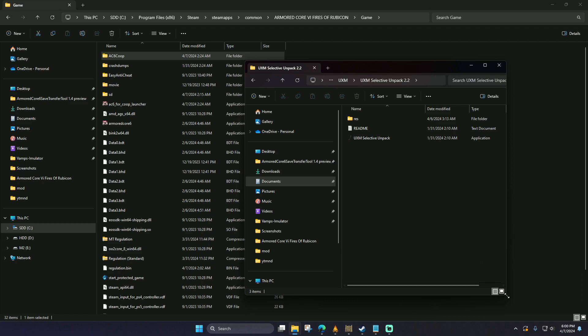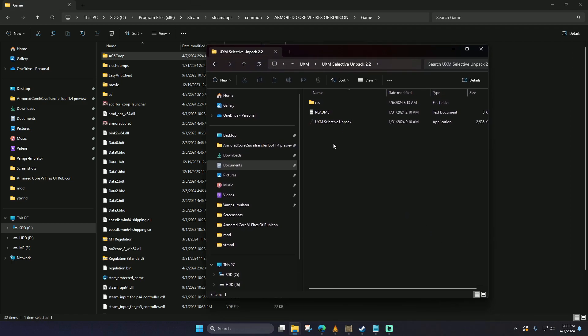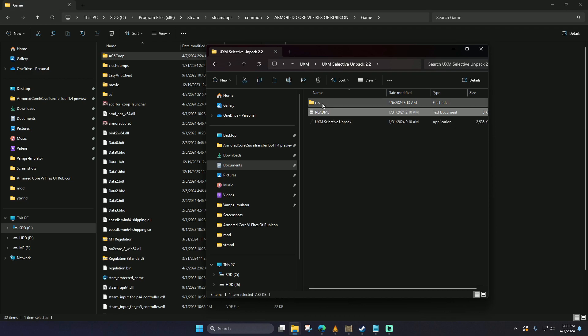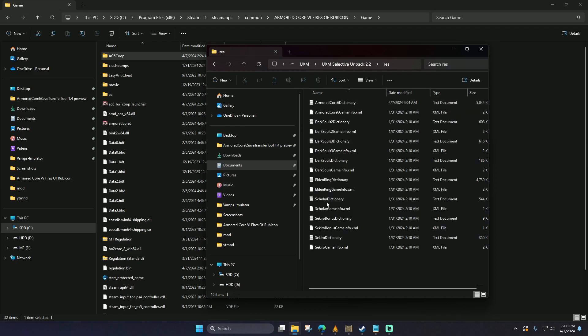Next, you're going to want to go to the UXM Unpacker. You've got three files here: the executable itself, a README, and a folder. In this folder that says REZ, we're going to add a dictionary.